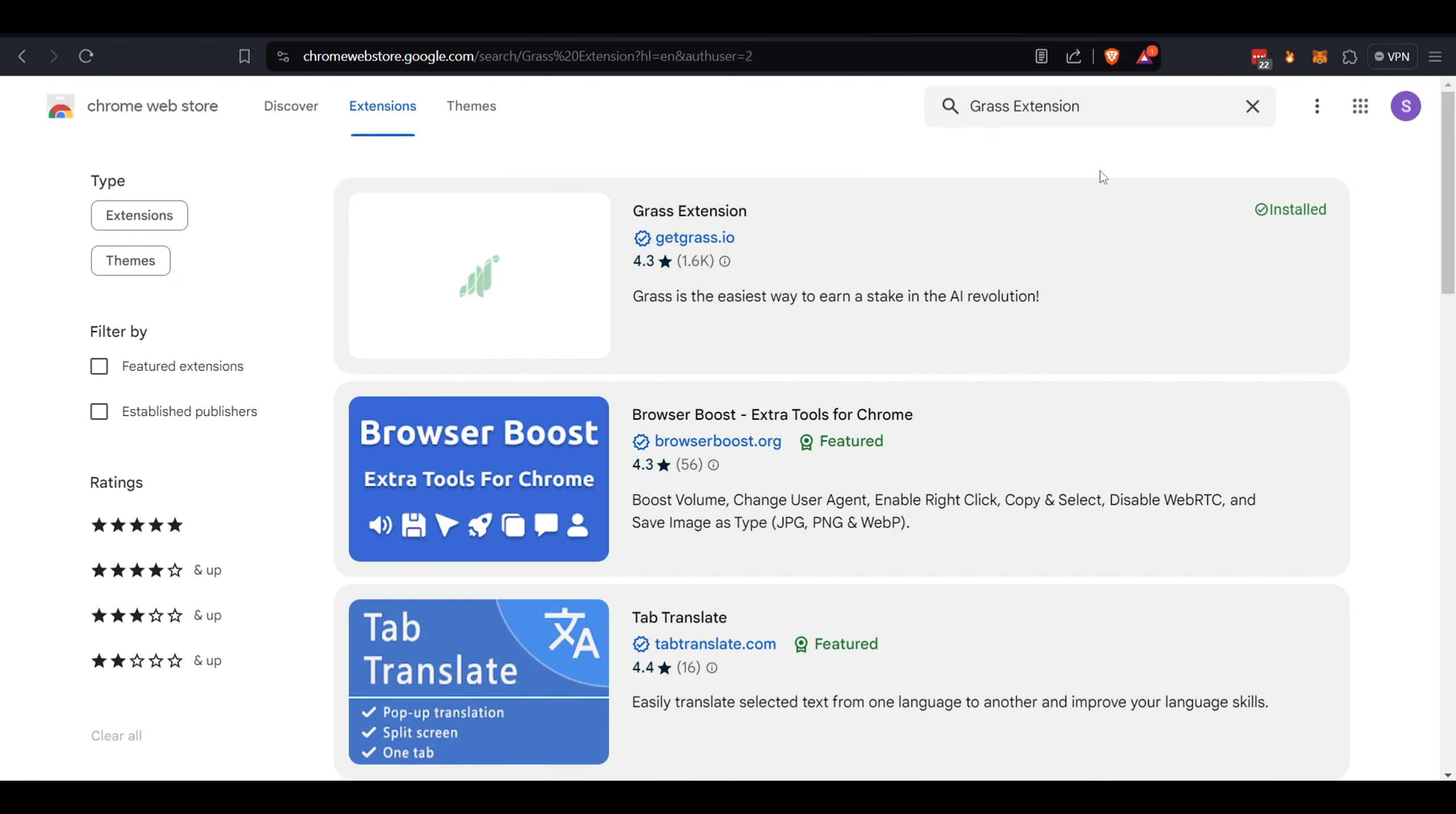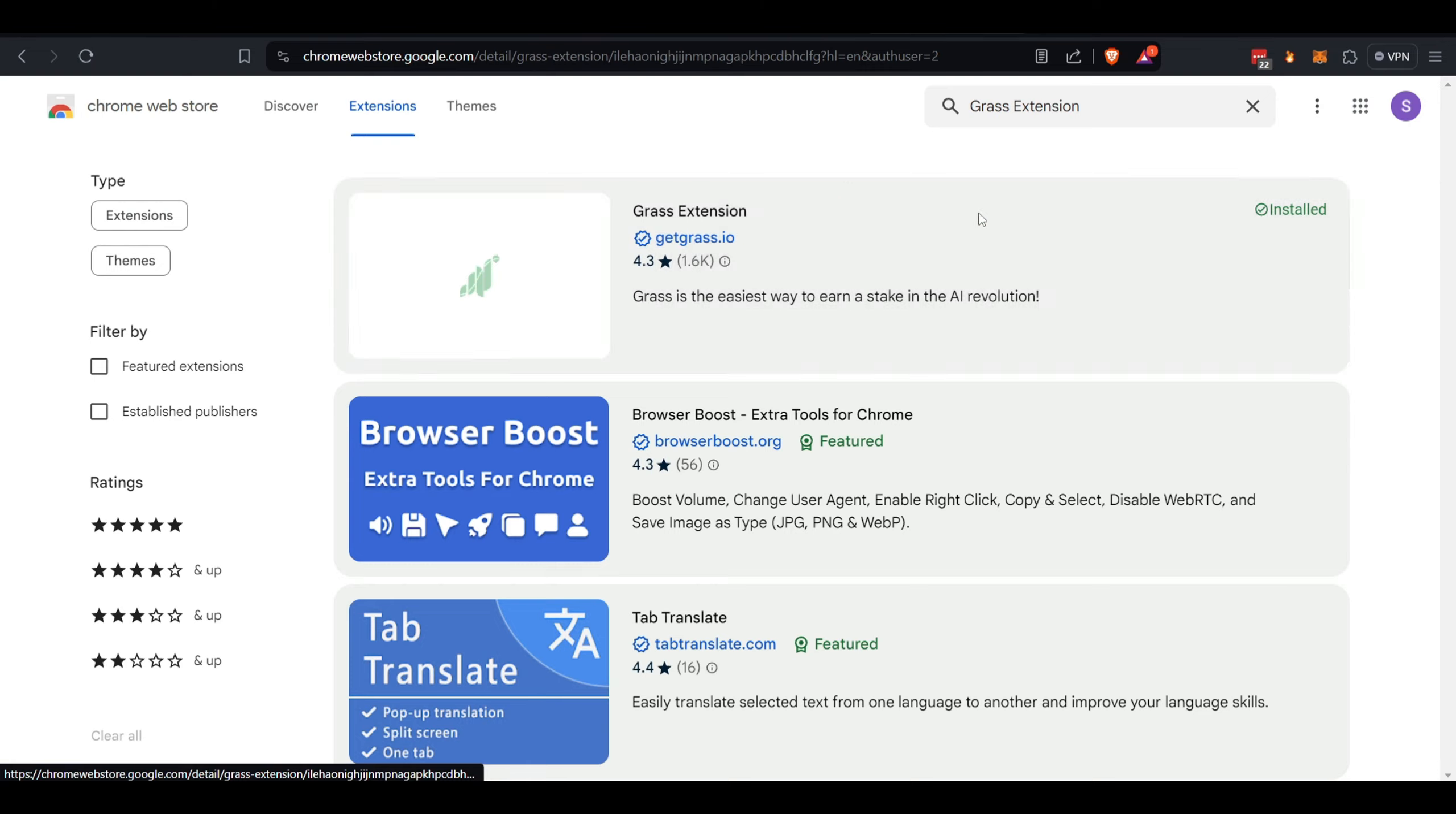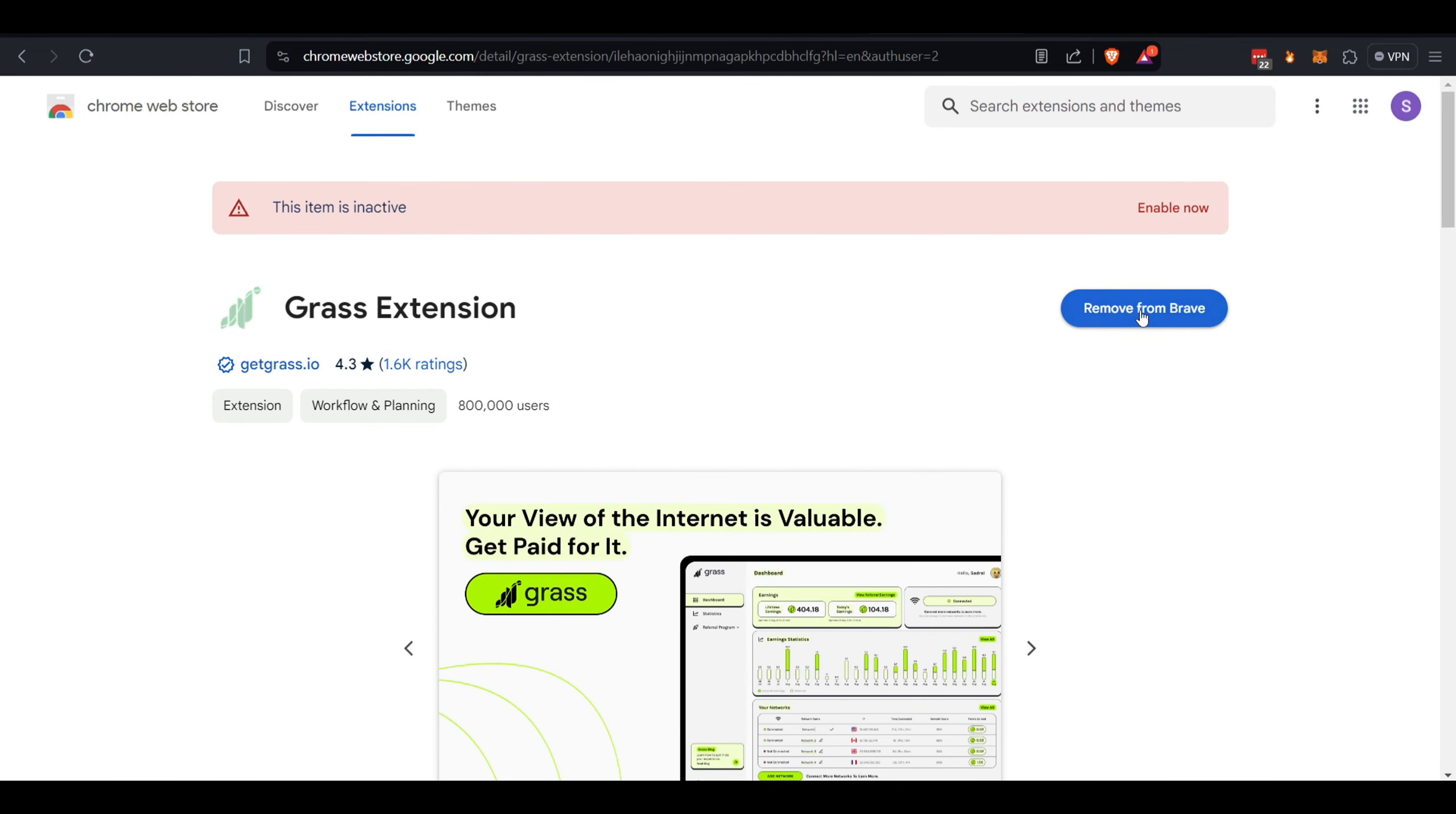There it is. I already have it installed. You're going to add to Brave if it's not already on there. Once you do, it'll launch here, a little green leaf, and you'll be able to click that to see if you're connected or not.